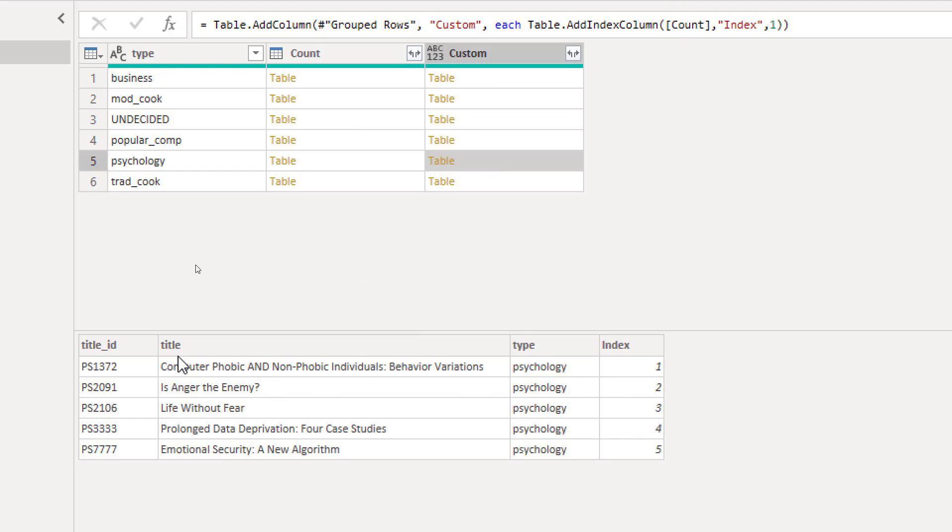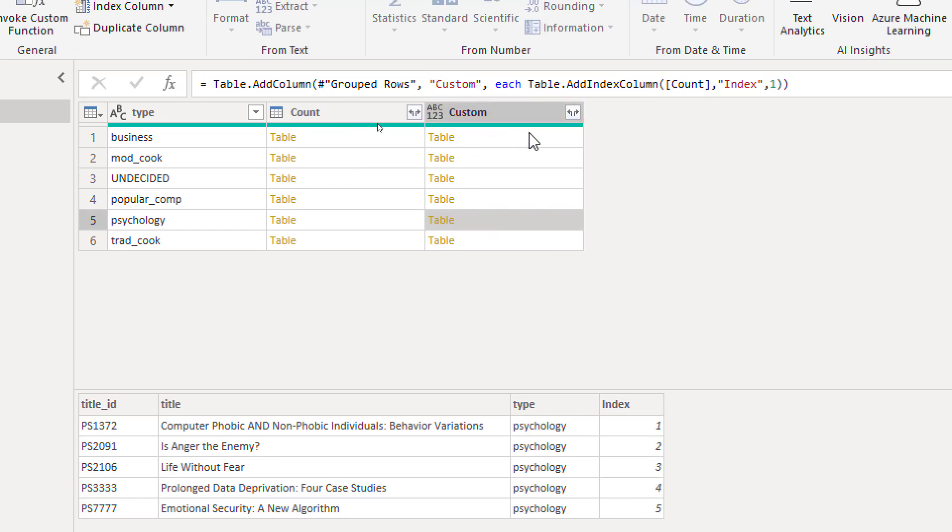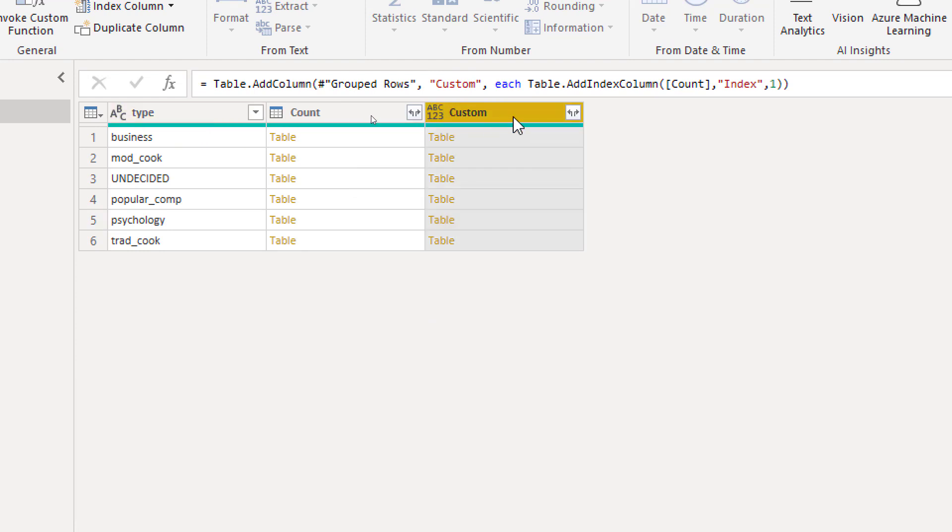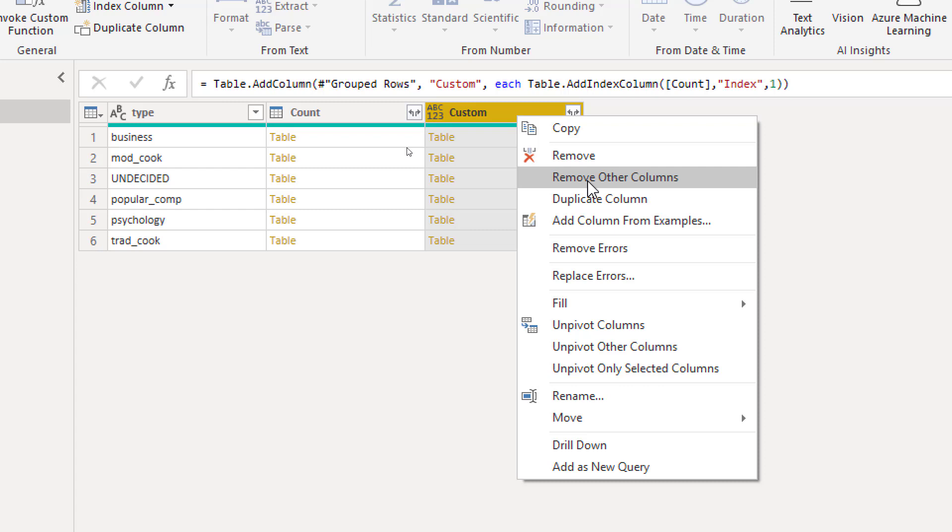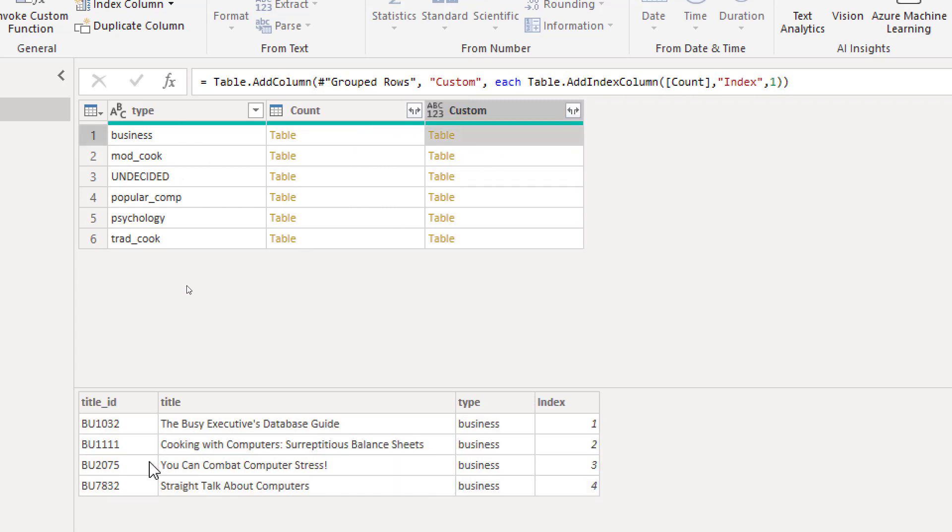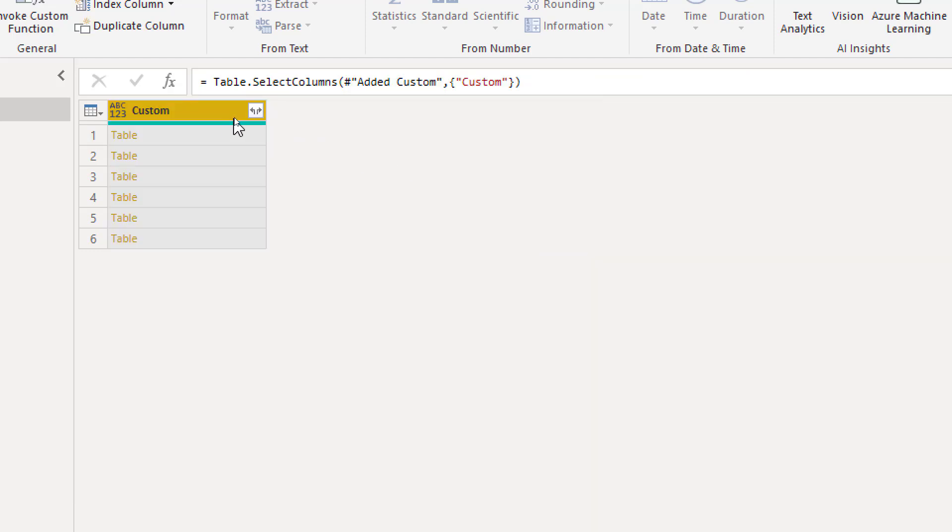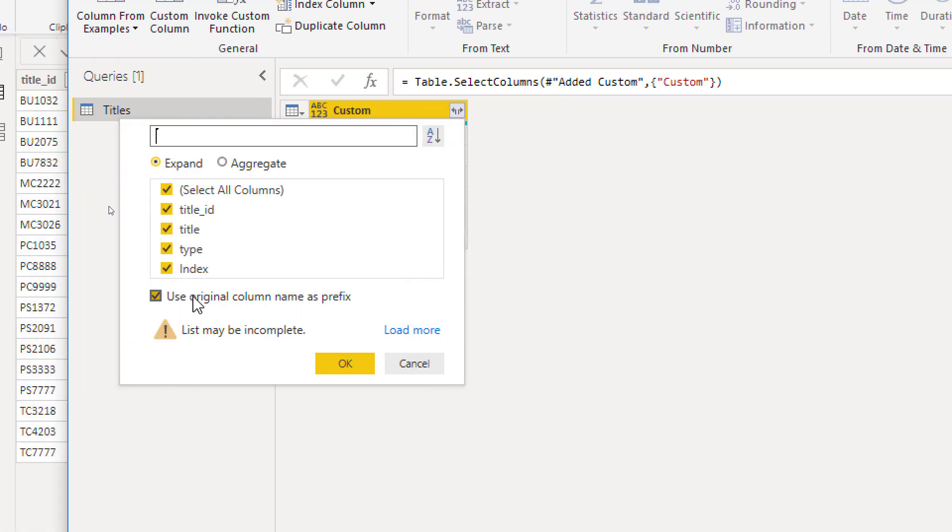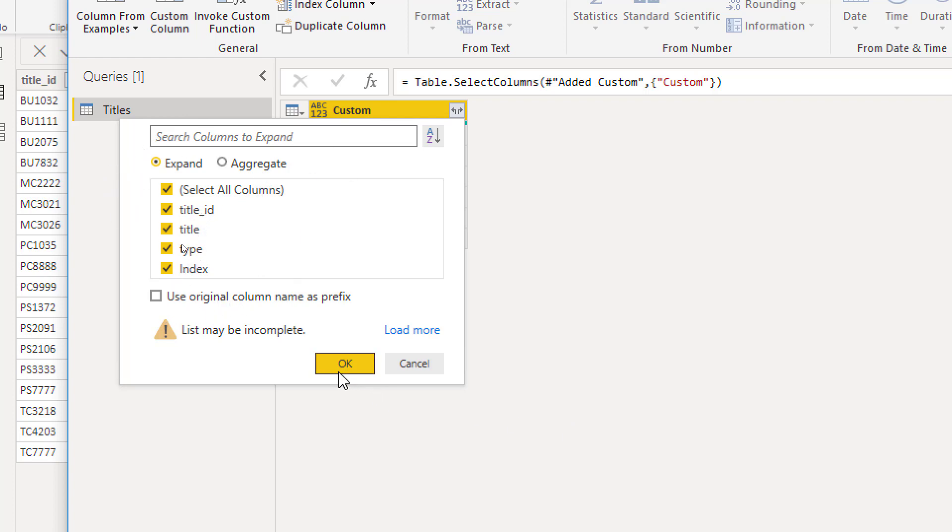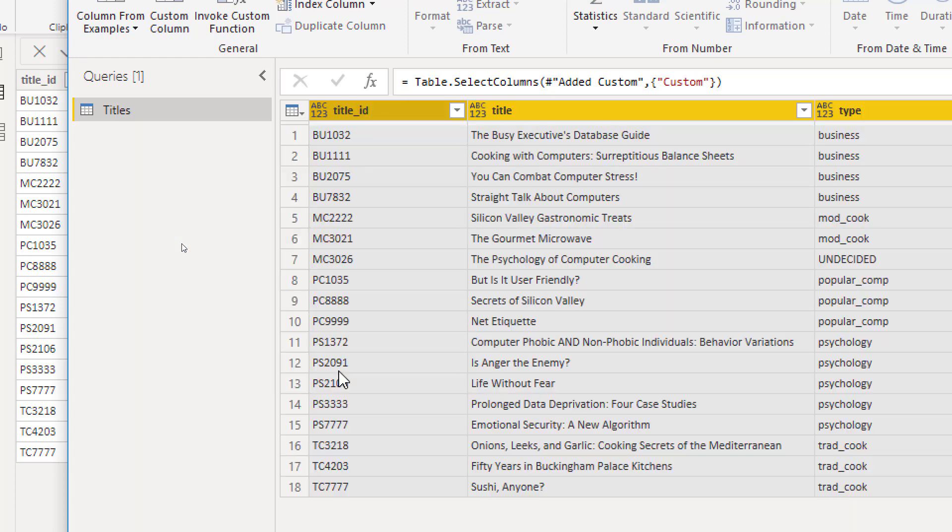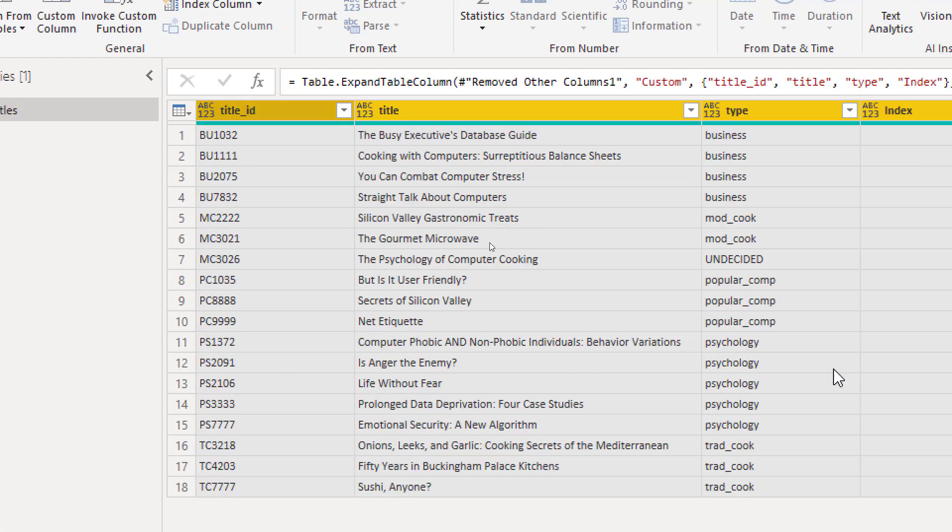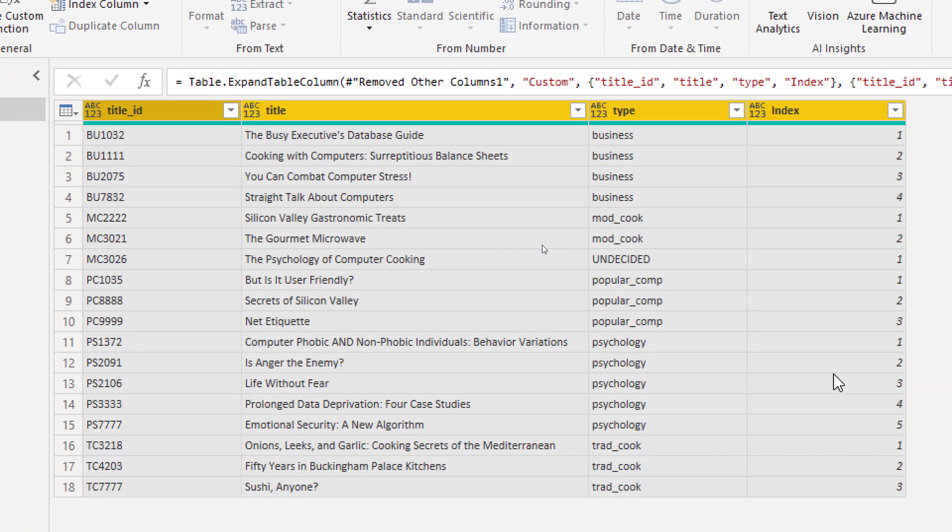So that's it. All I need is this column, I don't really need other columns. So as the last step, I remove other columns, even the type is in this table anyway, so I don't really need that type. So I remove all other columns, then I expand. And when you expand, make sure uncheck the Use Original Name as Prefix, because otherwise it would be like Custom.Title, Custom.Type, we don't want that. So uncheck that, click on OK. Here it is, all expanded with the index, all perfectly fine.